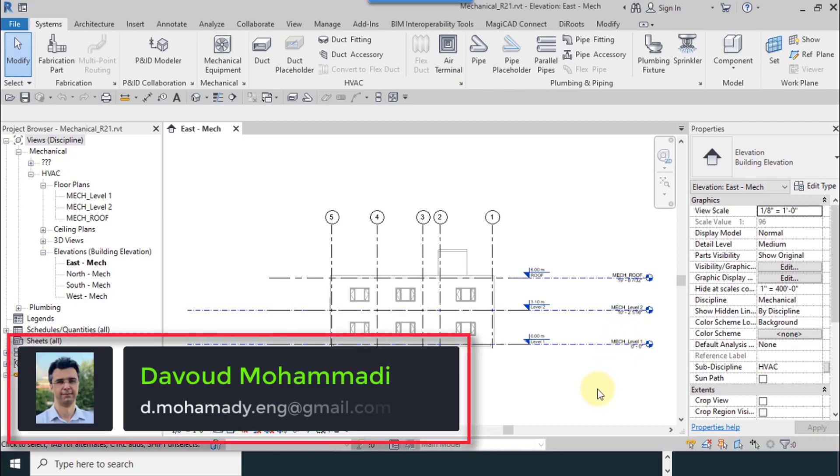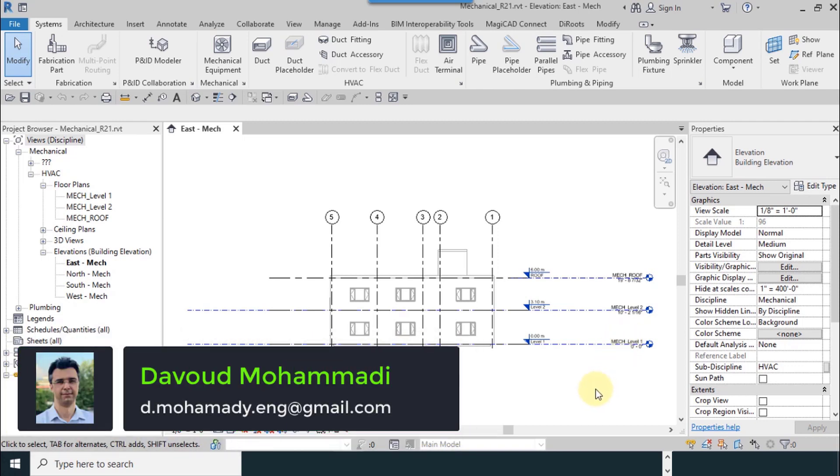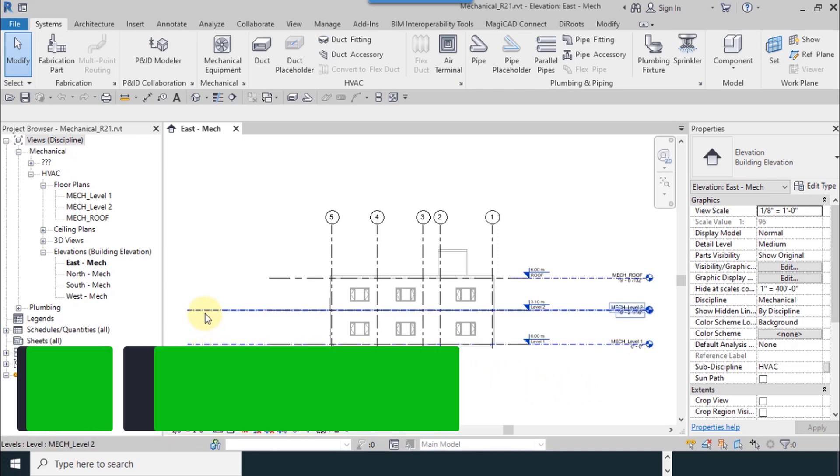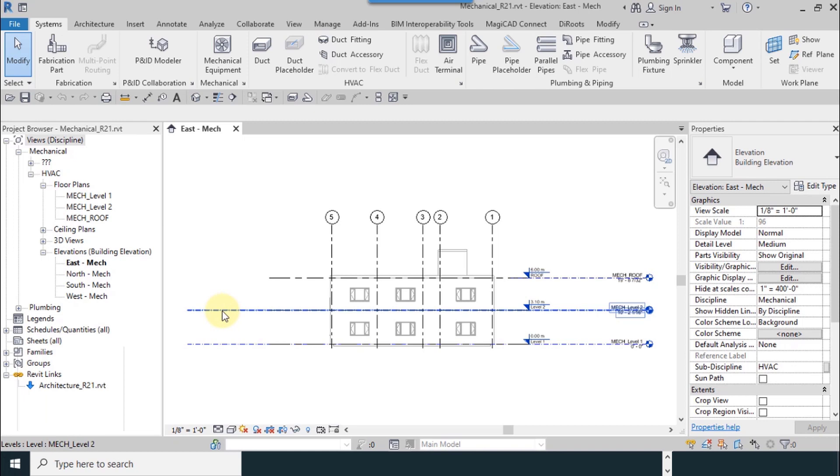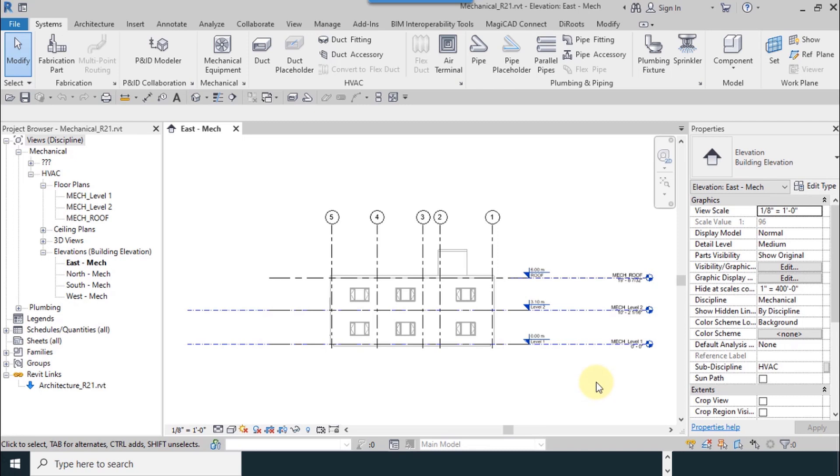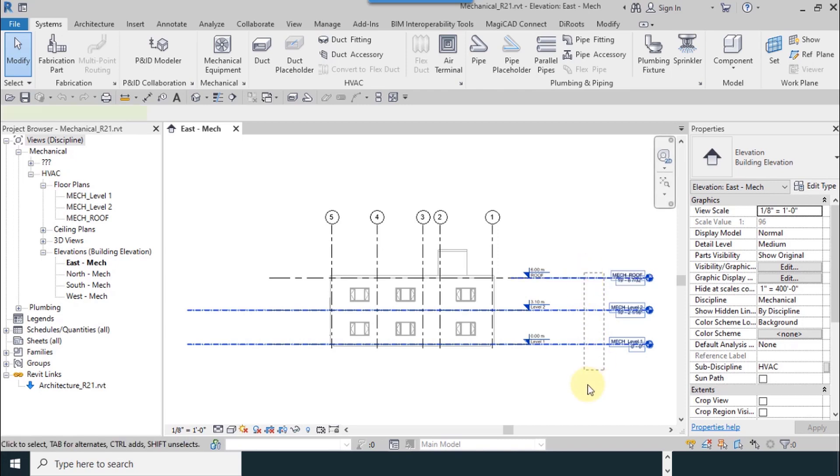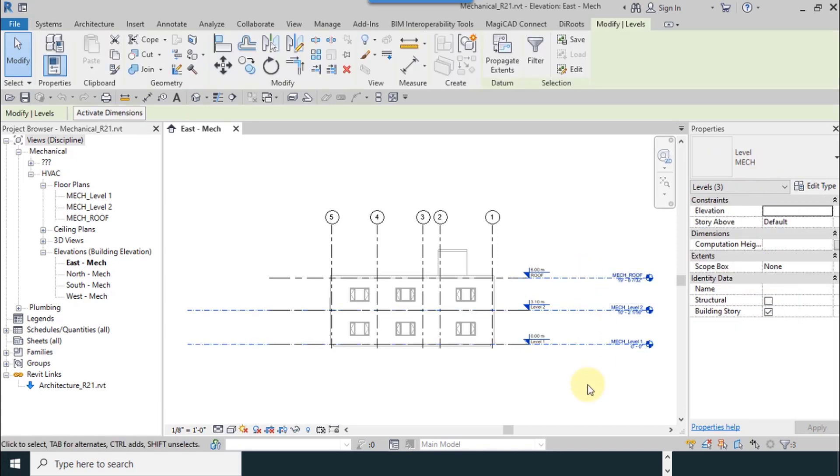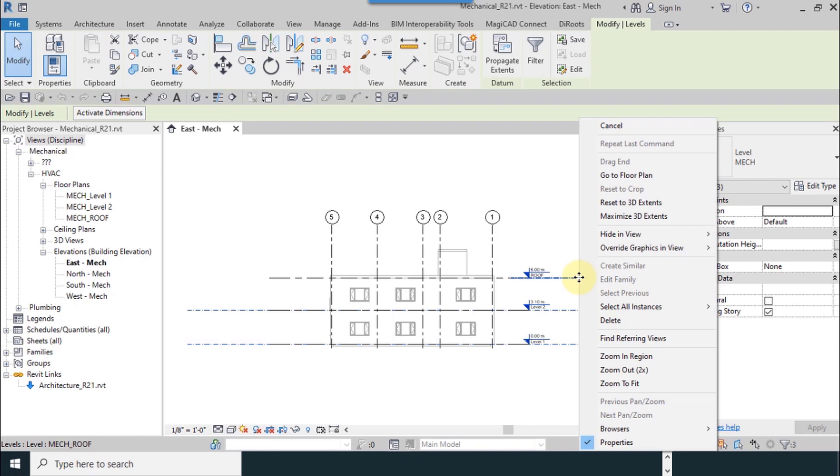The second method for adding levels will be explained now. One note: if your lines and links were not the same, you can make them the same. Hold the left click and drag the mouse, right click on one of them and use maximize 3D extent.